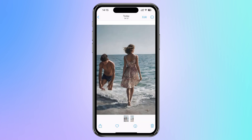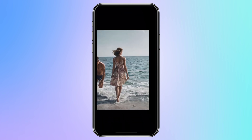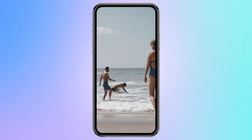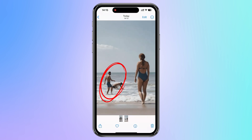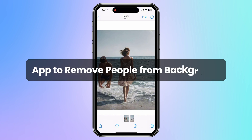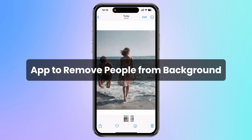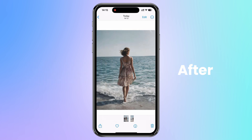Hi travel lovers! Have you ever snapped the perfect travel photo only to find random strangers photobombing your shot? Want to know how to remove people from background? No worries! Today I will introduce you a perfect photo editing app to remove people from background. No more chitchat — let's dive right into the photo editor that can remove objects.